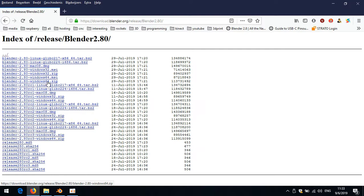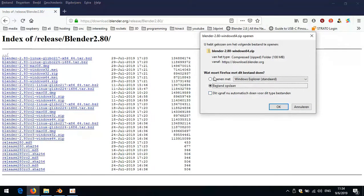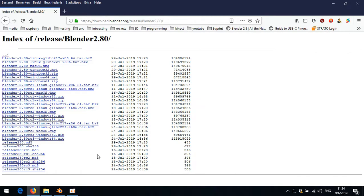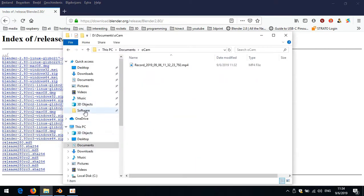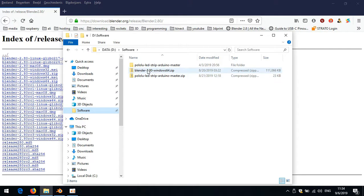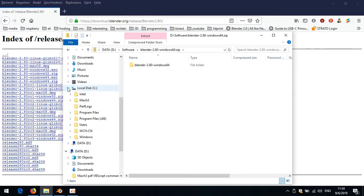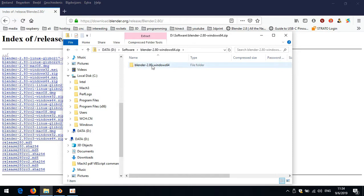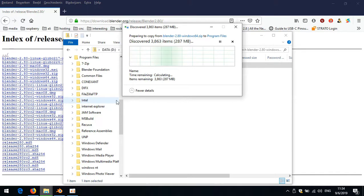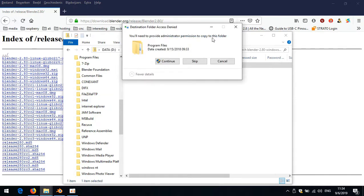I already downloaded it, so I don't have to do that again. You just store it at a specific location. It's right here - Blender 2.8 - and all I have to do is open it and drag it into my Program Files on the C drive. I'll just left-click and drag and put it in here to Program Files and continue.